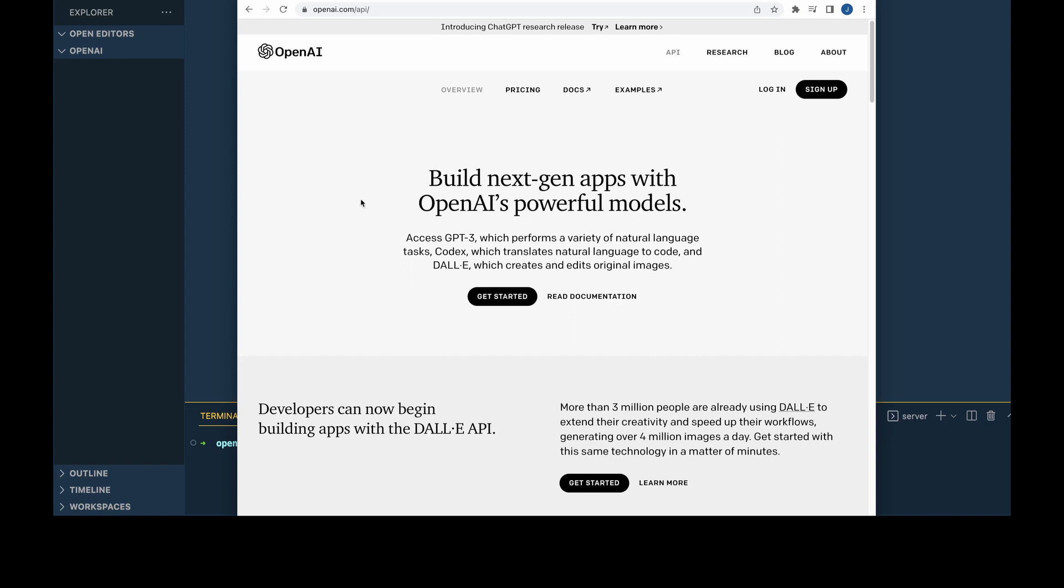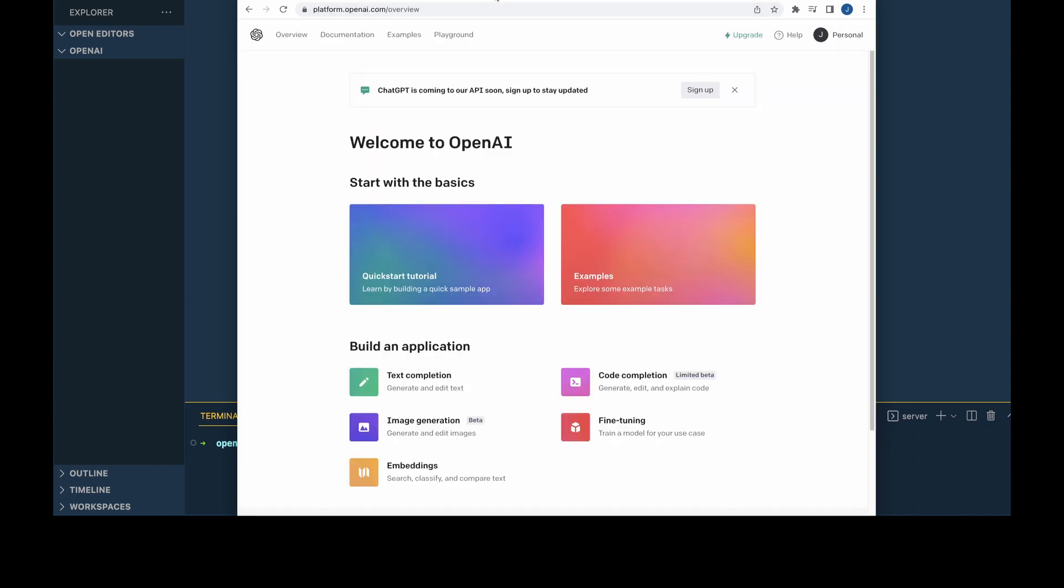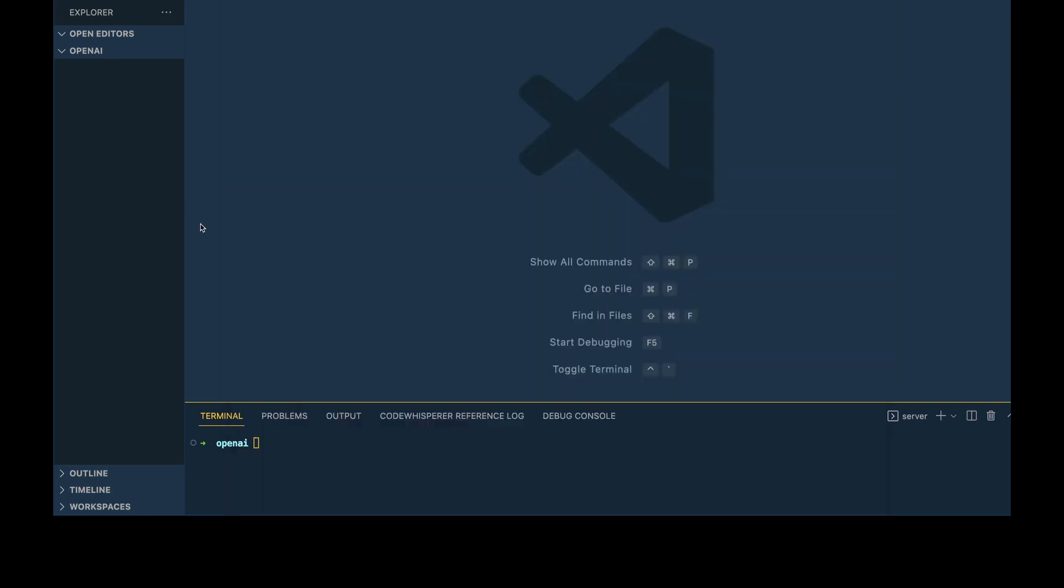Once you've signed up, make sure you navigate to the API page and log in. Once you've logged in, you'll be greeted with this interface. We're just going to put a pin in this for a moment.